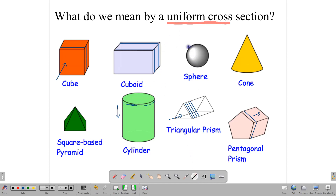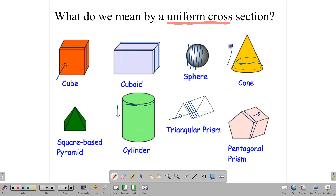With a sphere, it's different. When you cut it, the slices may be circular, but as you go toward the middle, each circle is a different size — starting small, getting bigger, then getting smaller again. The same is true for the cone: when you cut it, you get circles, but they get smaller and smaller as you head toward the top. Same for the pyramid. So a cone has a cross-section, but it is not uniform.